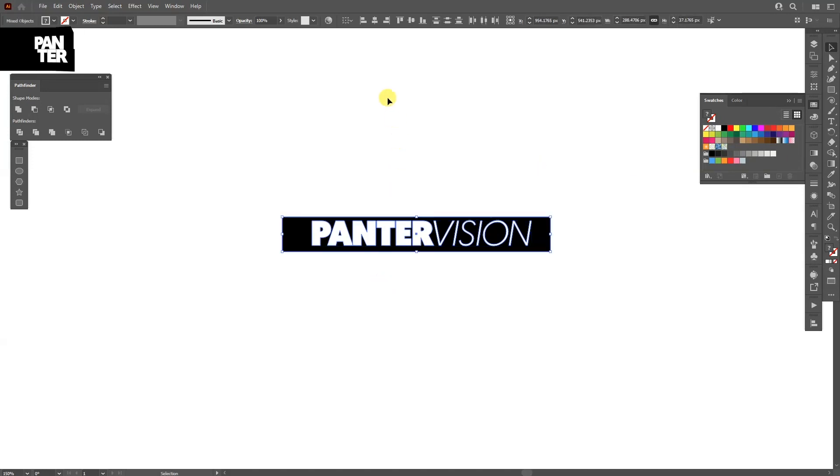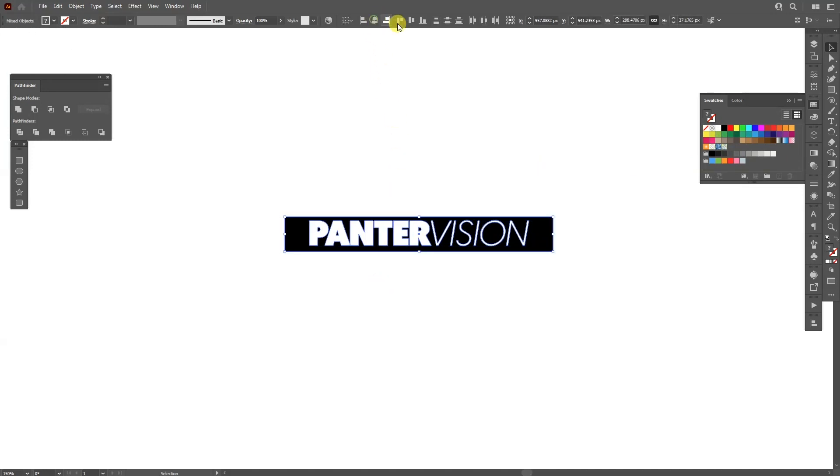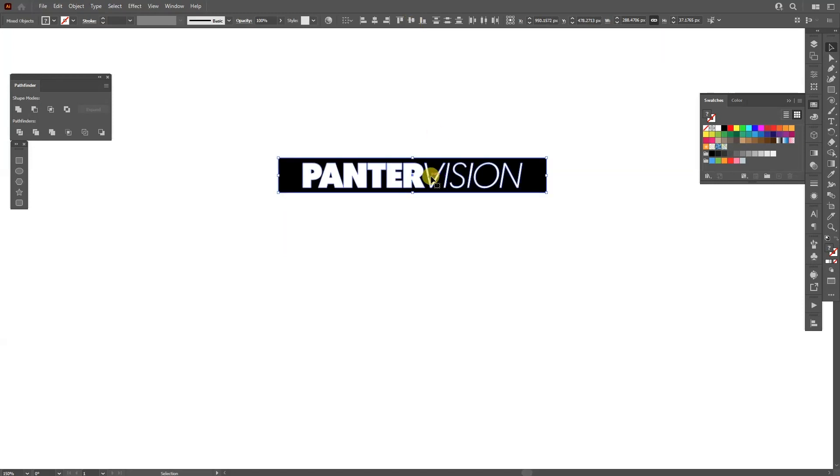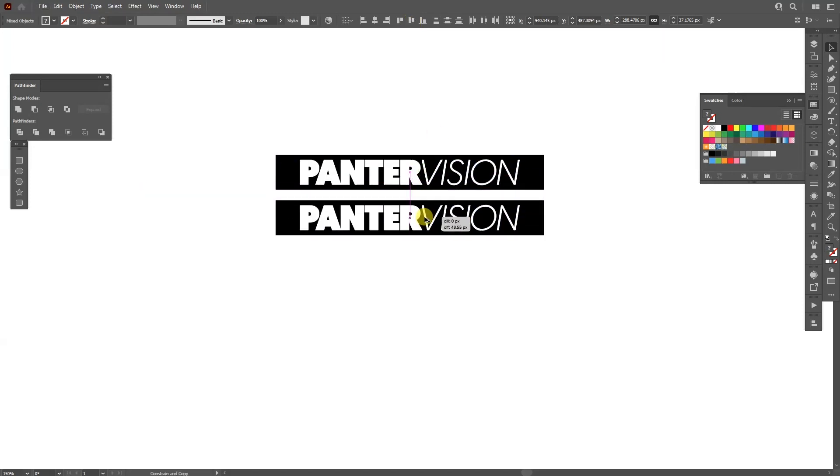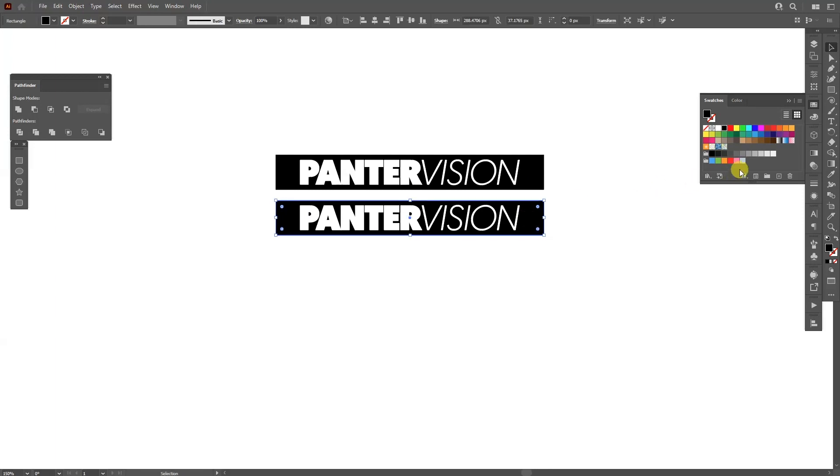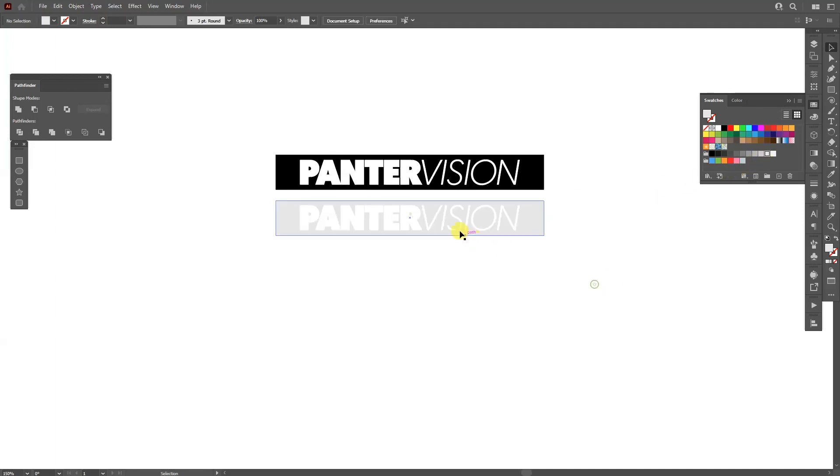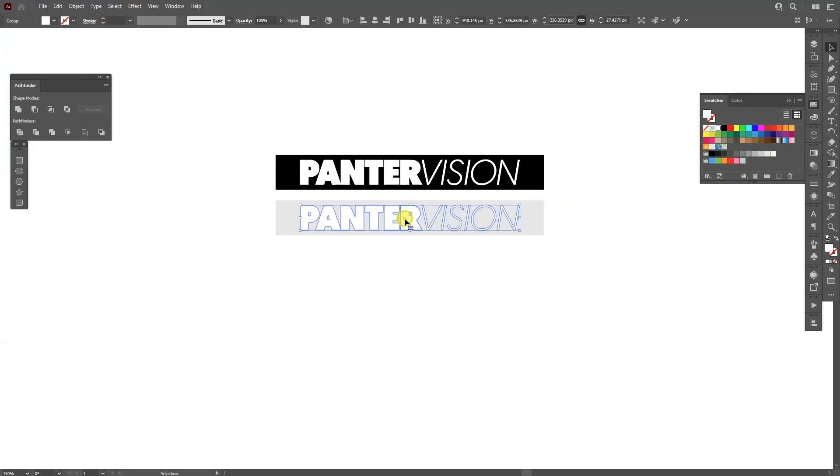I'm going to arrange it, go up here to horizontal align center and vertical align center. I'm going to create a new copy, press and hold Alt, drag it down and here I'm going to make the background light gray and I'm going to make the text dark.